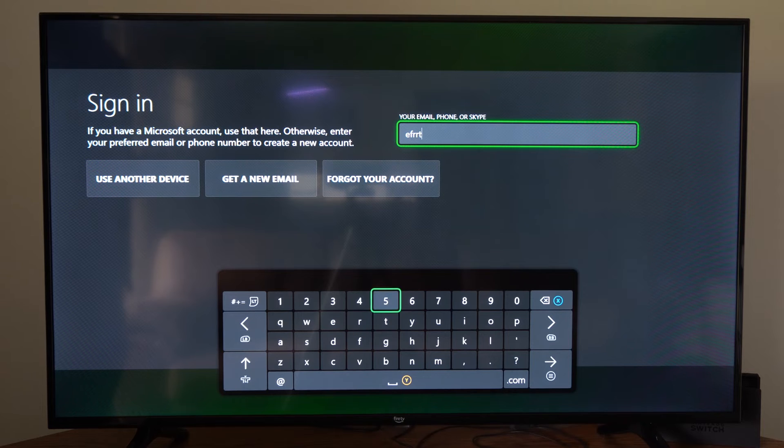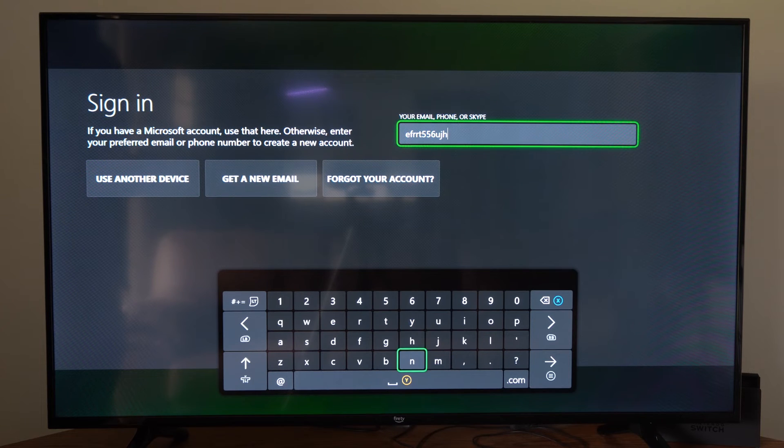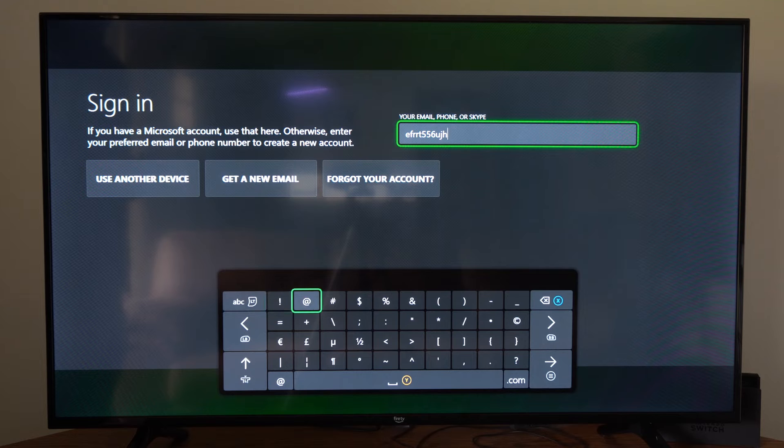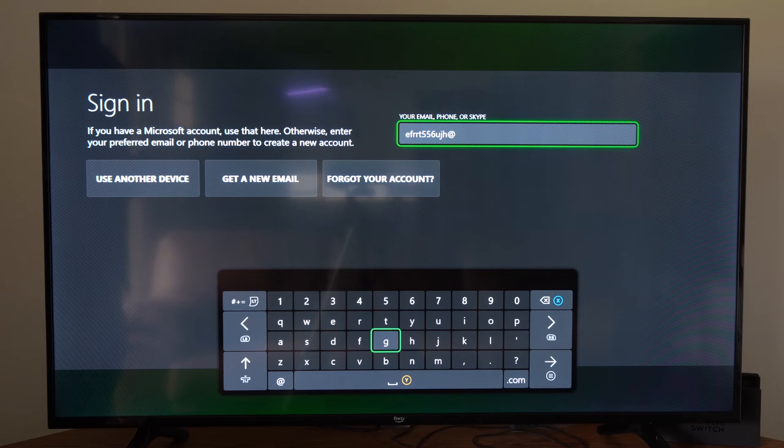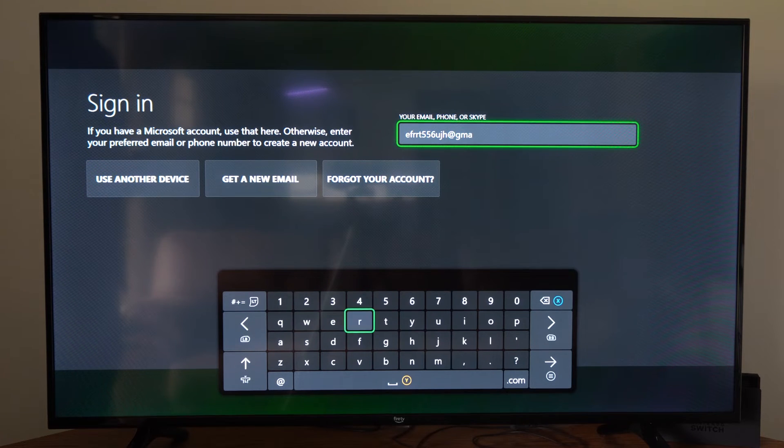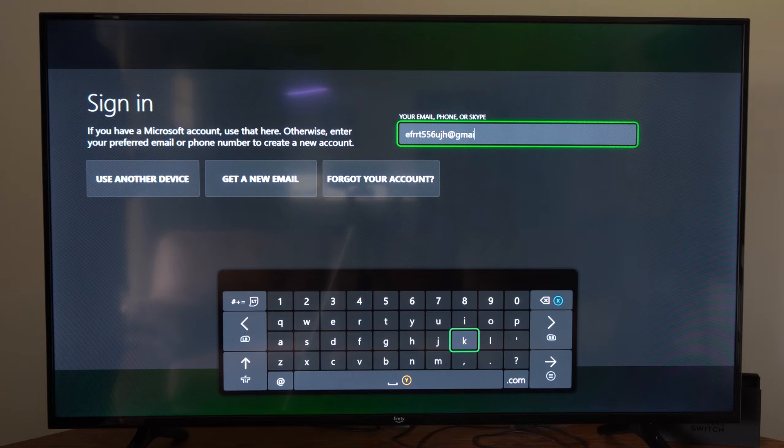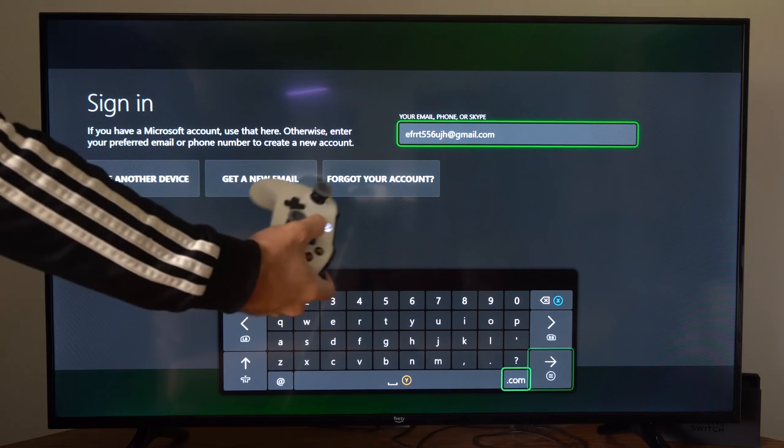So I'm just going to type in some random thing right here and then go to the symbols and go to add. We can just do like gmail.com and then just type this in and press the button with the three lines on it.